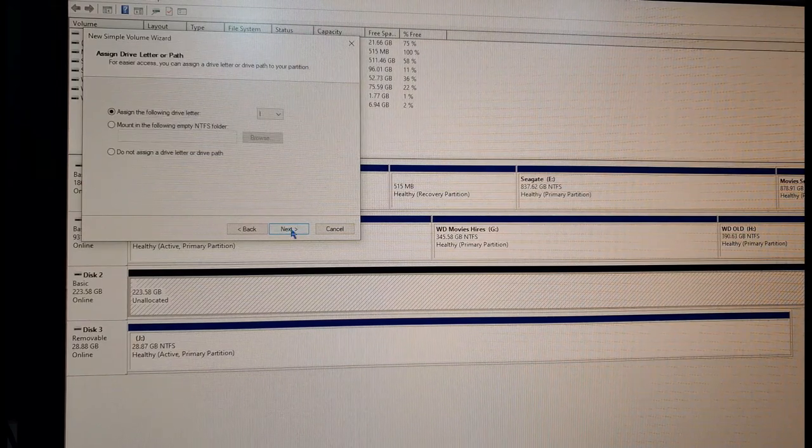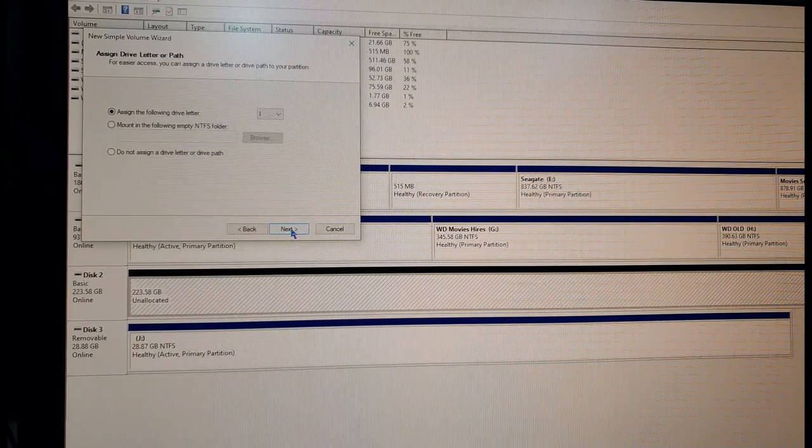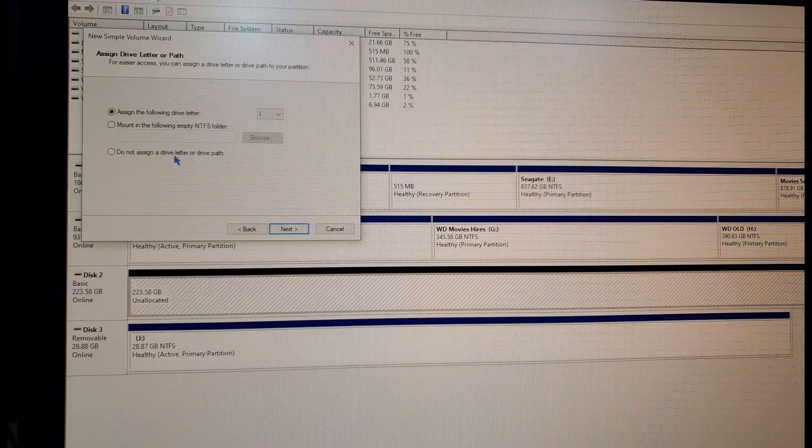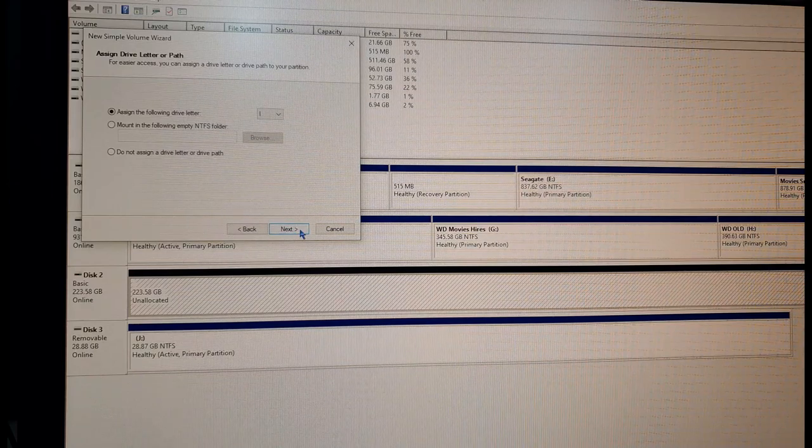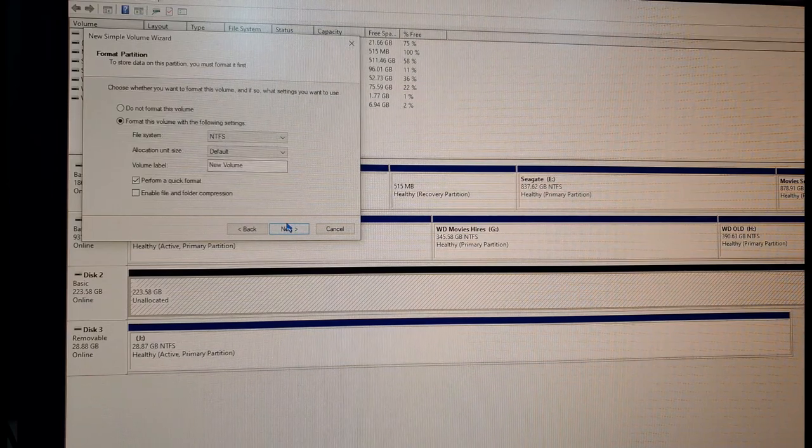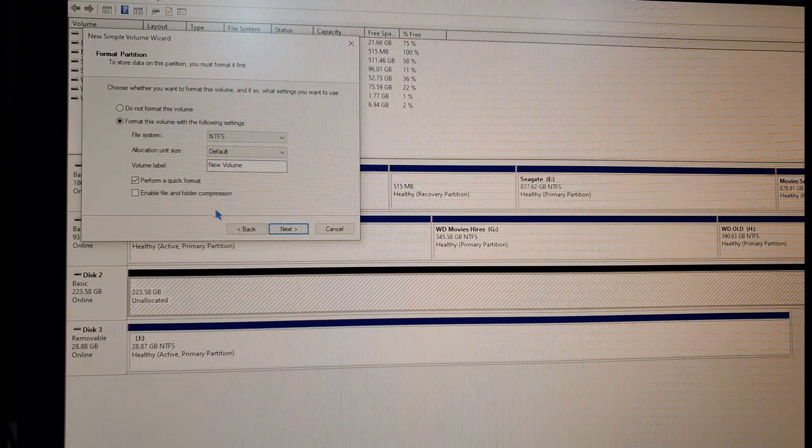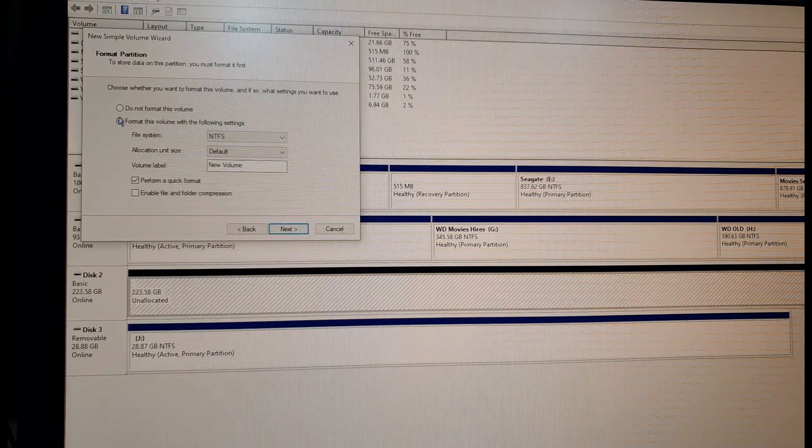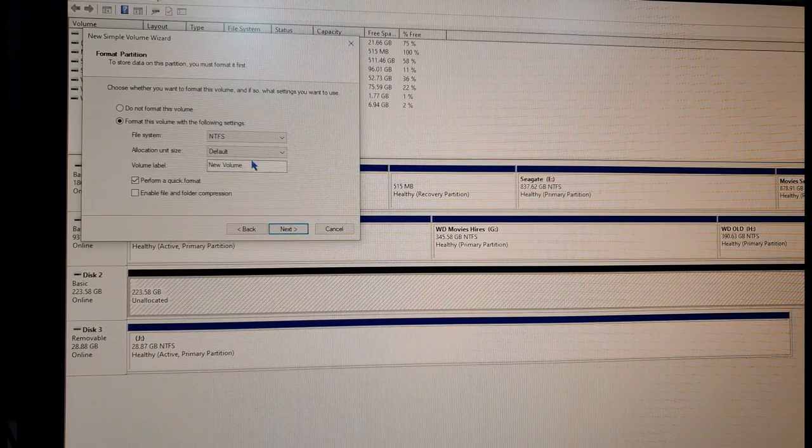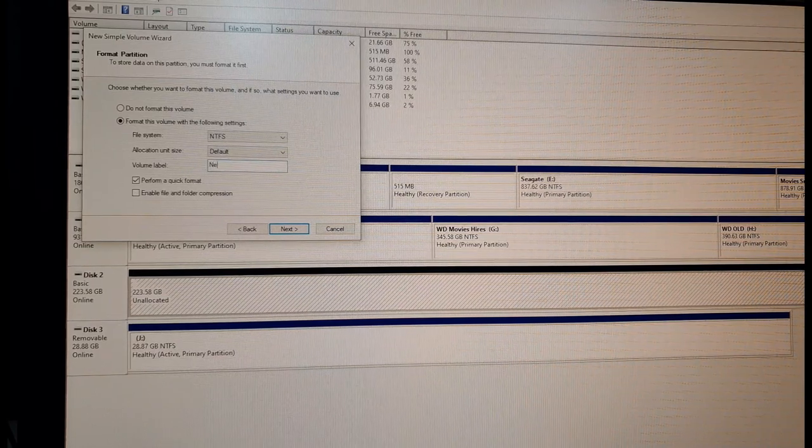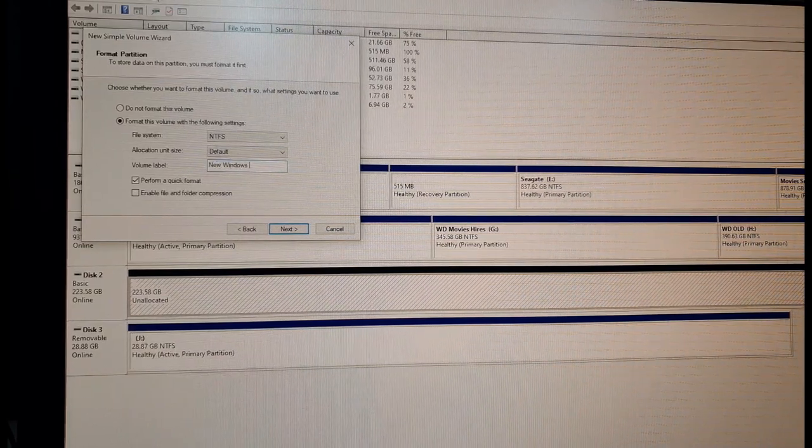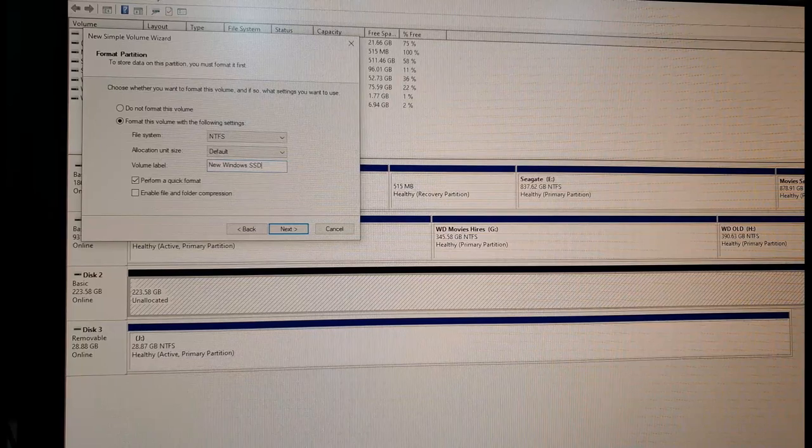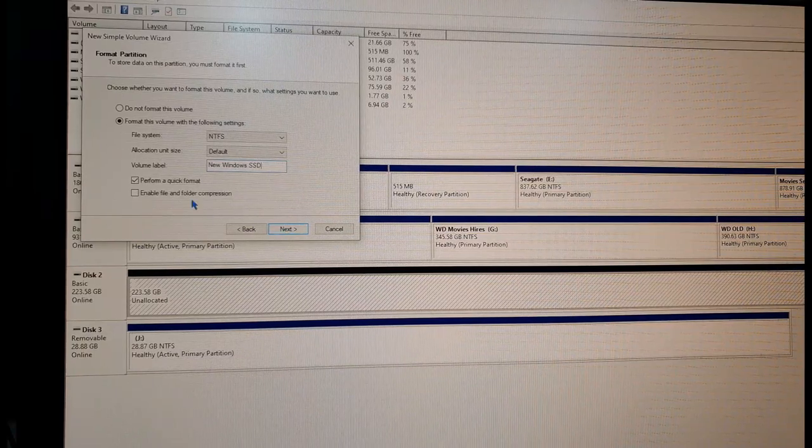Now you can do a fresh install, but all the software and games would have to be reinstalled, which is not ideal for someone who's got a lot of things installed. So I decided to do a clone instead.